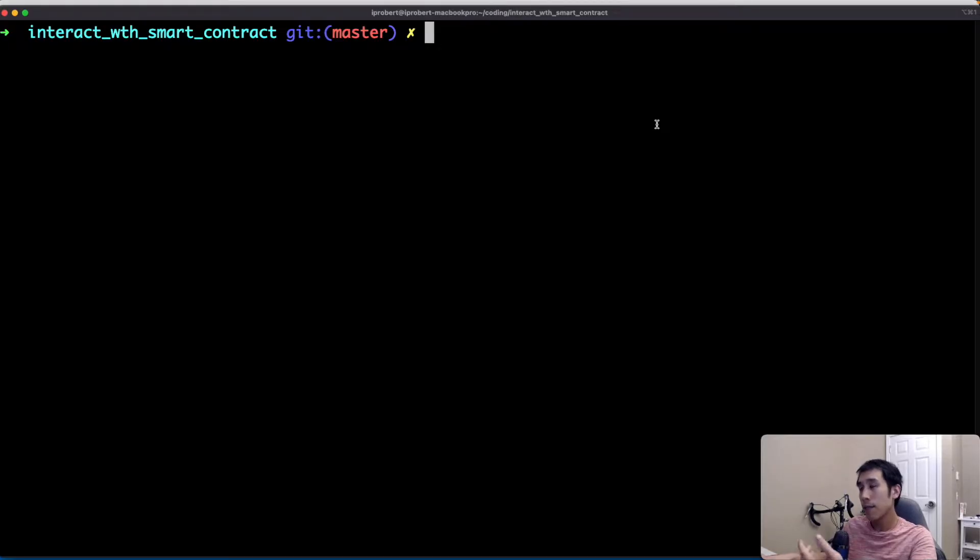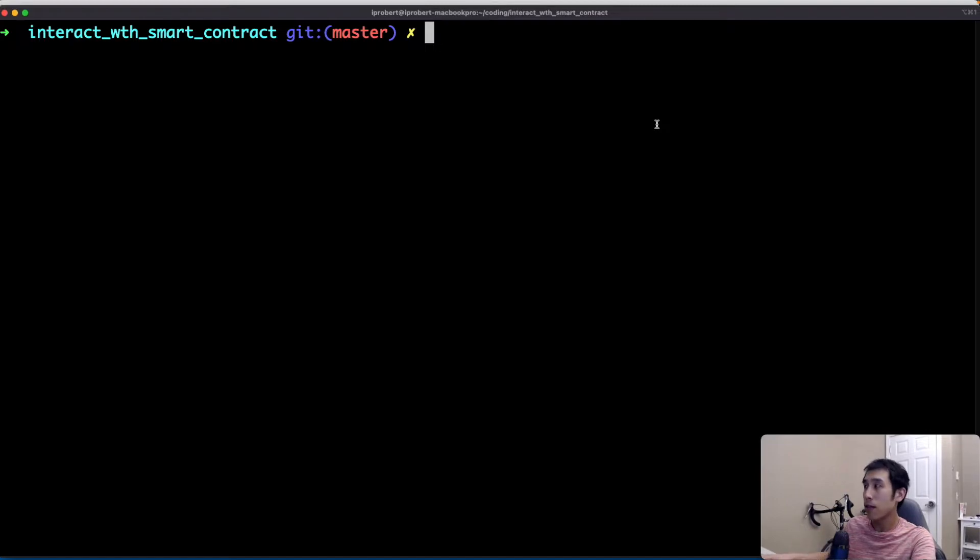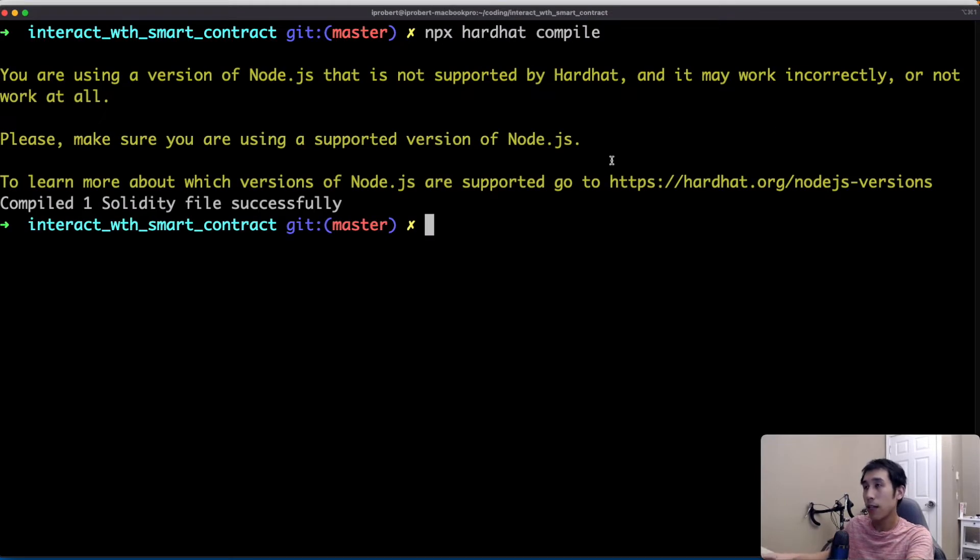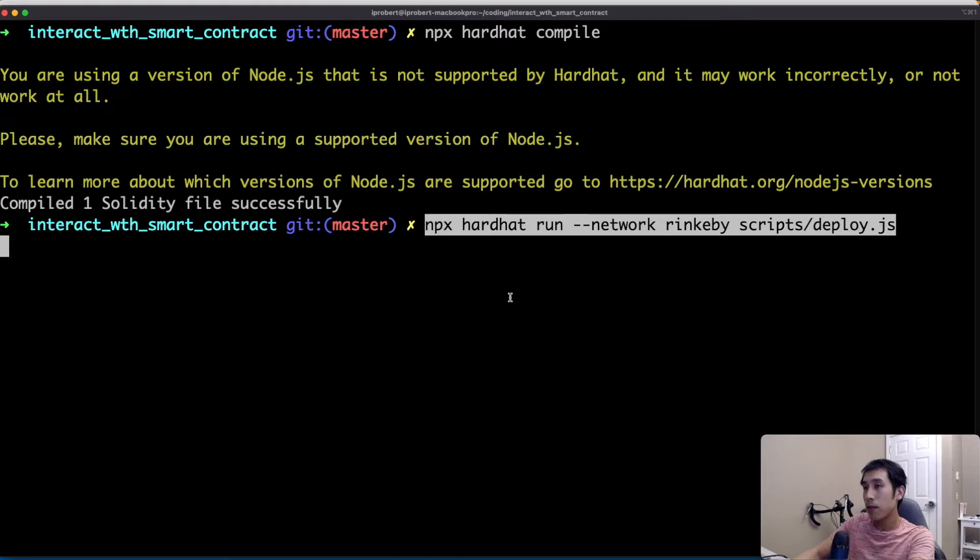Now let's compile and deploy the smart contract and then verify it on Etherscan. So our contract is now compiled successfully. Now let's deploy onto Rinkeby.